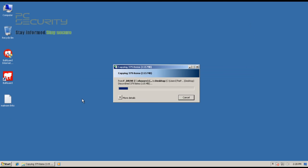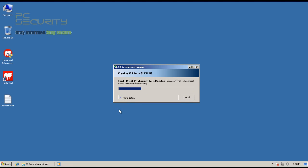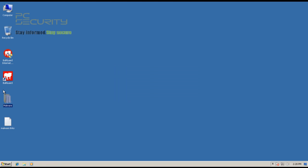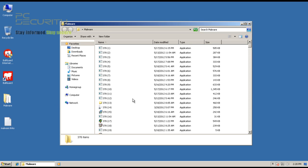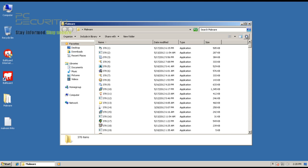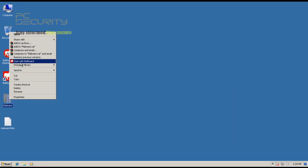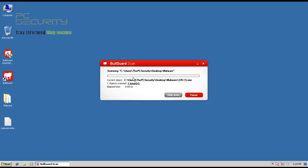I've got 378 files — all of them are brand new, meaning they're less than a couple of days old. I extracted the malware files and there are 378, as you can see — all of these files are infected. I'll just do a right-click scan with BullGuard and we'll see how many it finds and fixes.